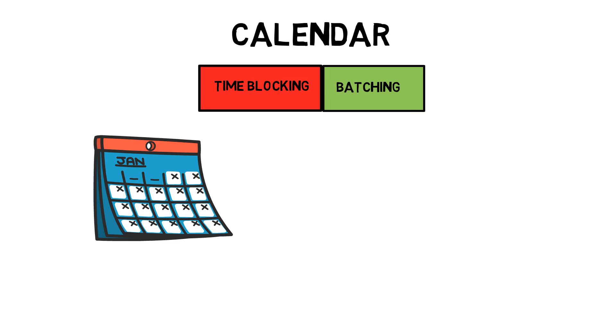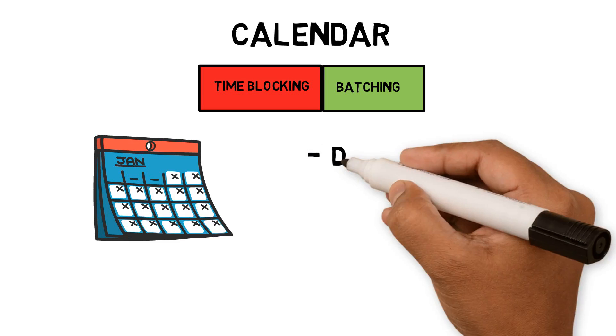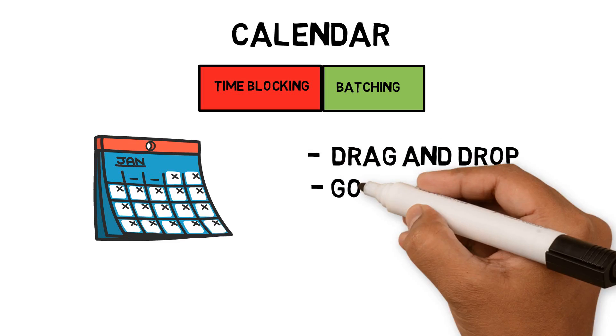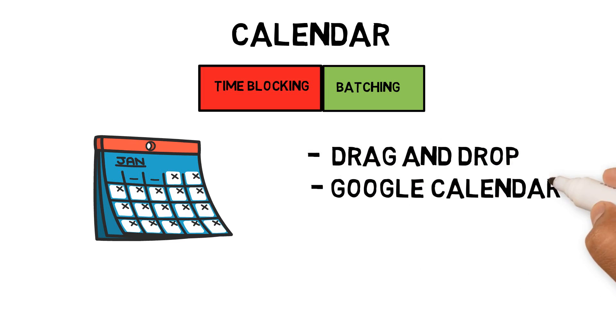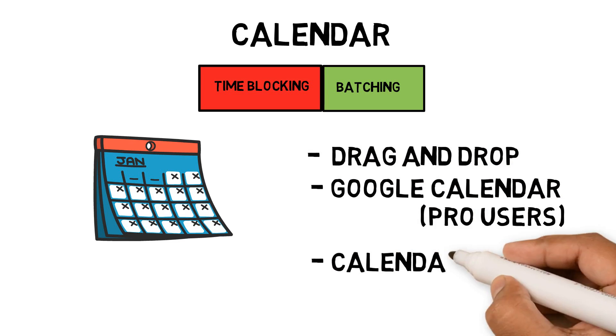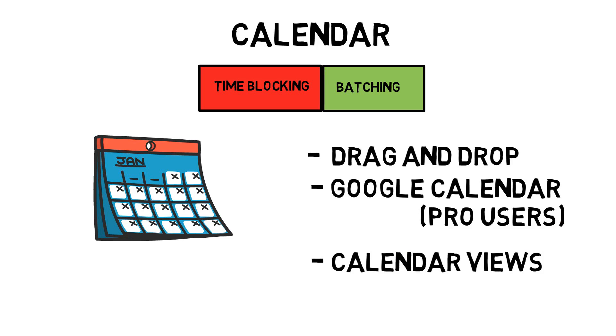The features that stand out for me are drag and drop of tasks into calendar, integration with Google Calendar for Pro users, support for different calendar views. Let's see these in action.